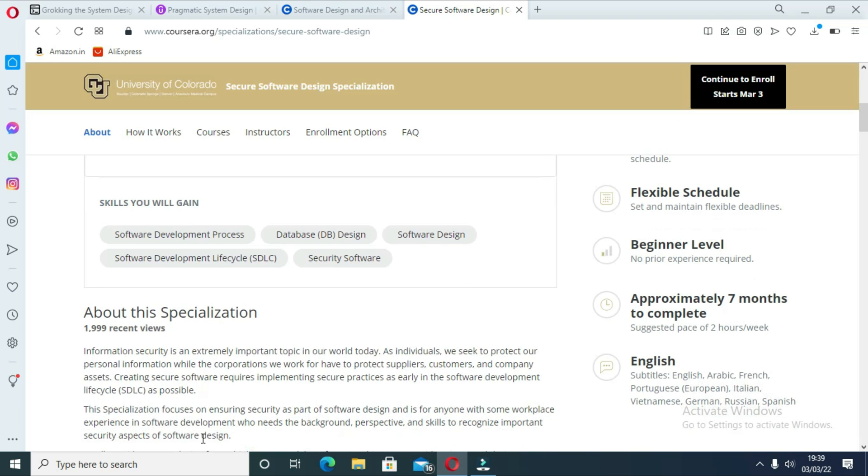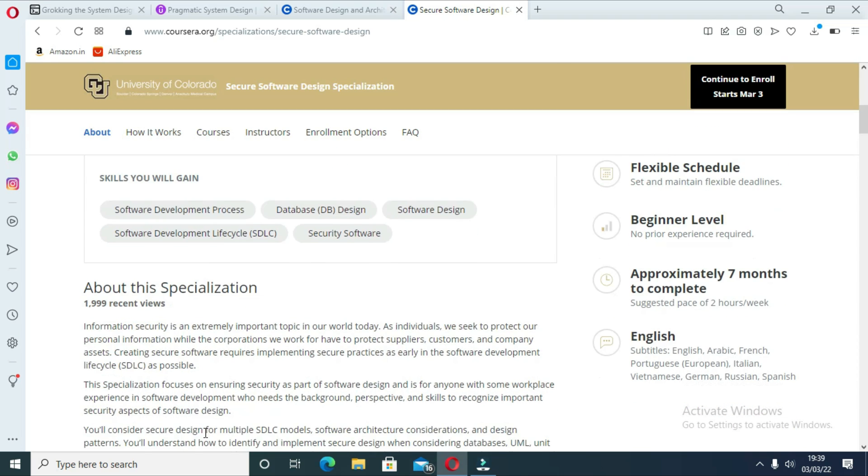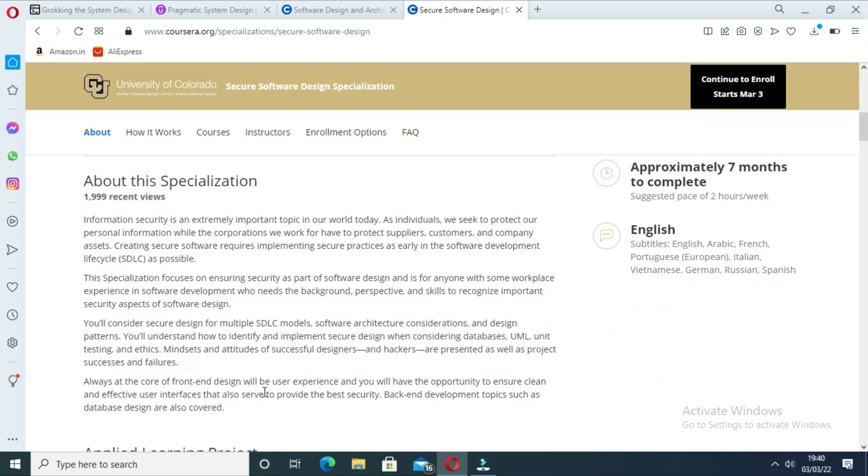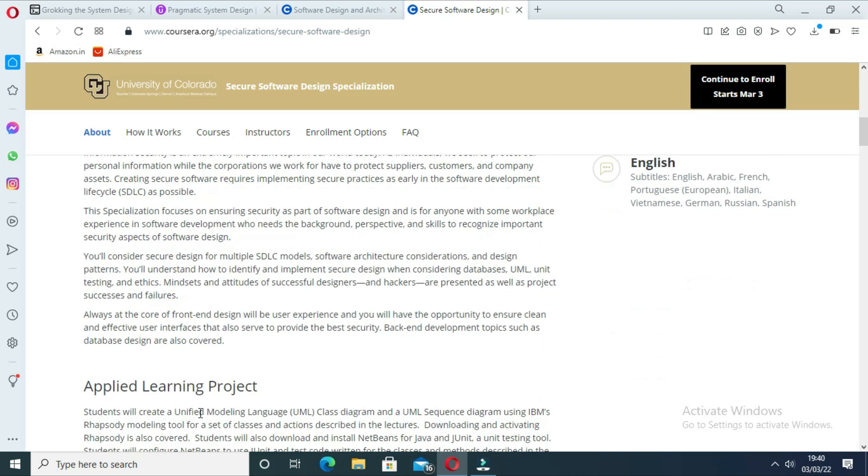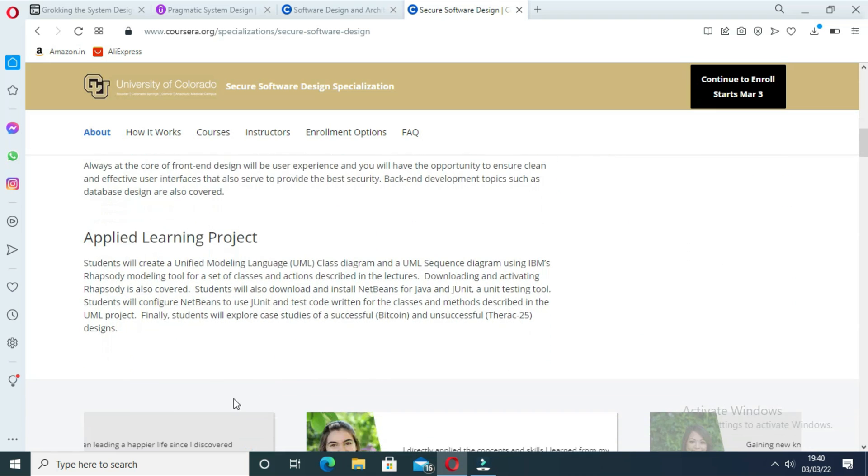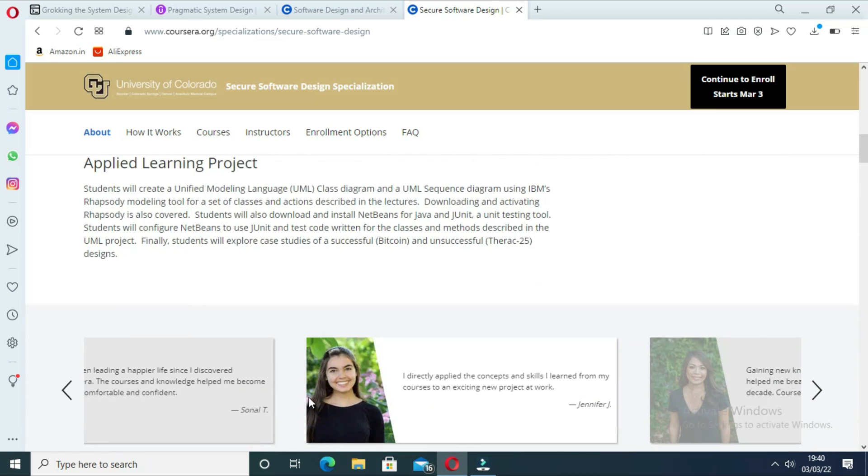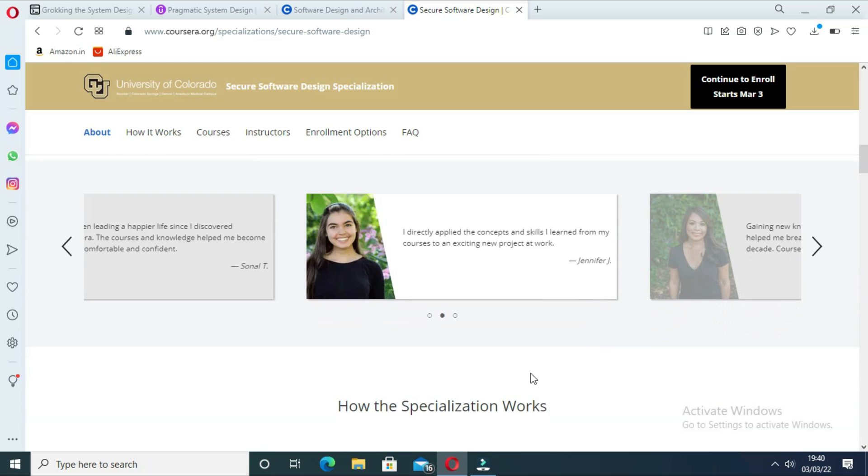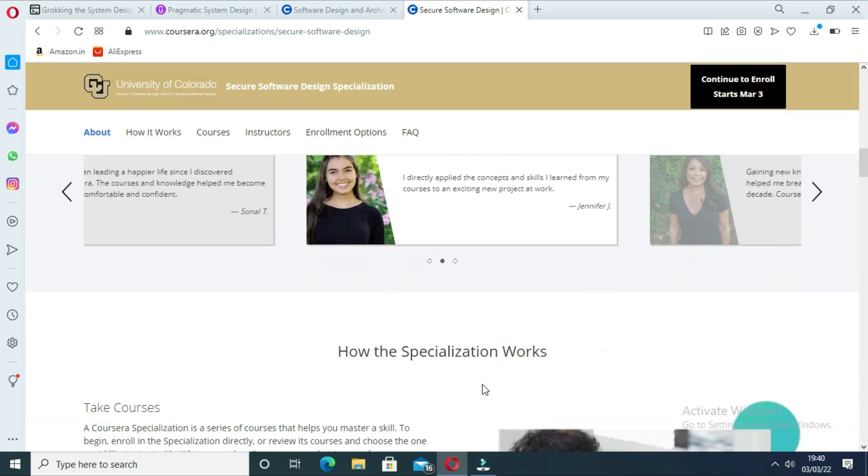By the way, if you find Coursera courses useful, then I also suggest you join Coursera Plus, a subscription plan from Coursera which gives you unlimited access.